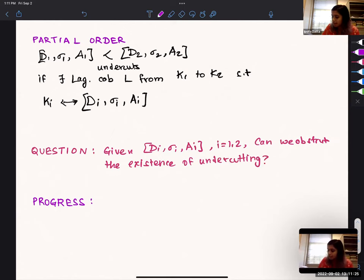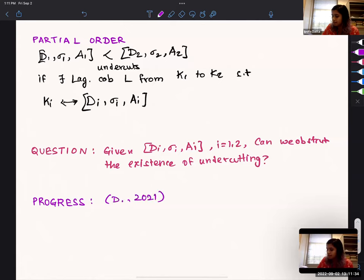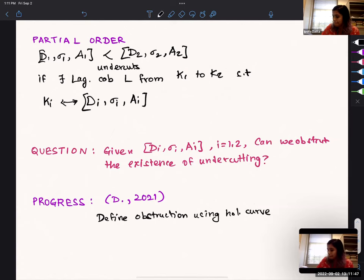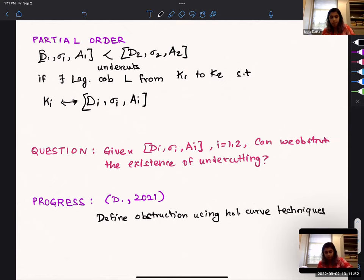Some initial progress in exactly this framework: a paper I put on arXiv in 2021 where we define an obstruction using holomorphic curve techniques. I'll describe that now. What are these obstructions? Given two diagrams — let's say the upper ones are D2 and the lower ones are D1 — we ask whether a Lagrangian in between exists.